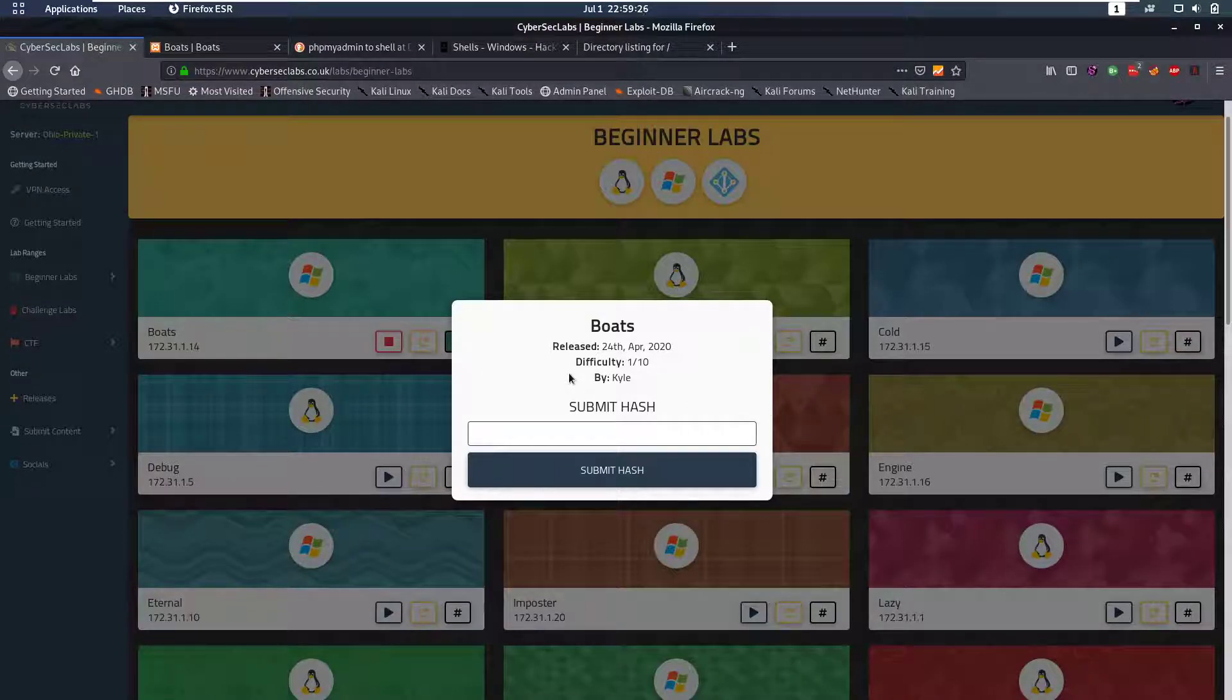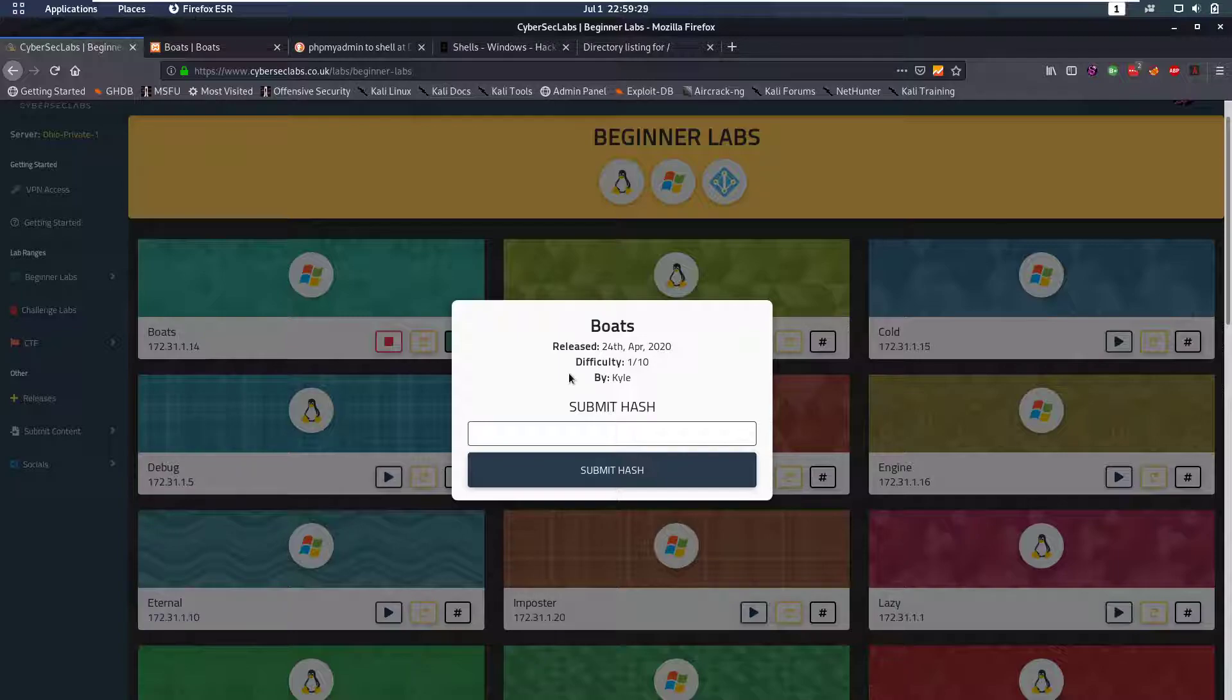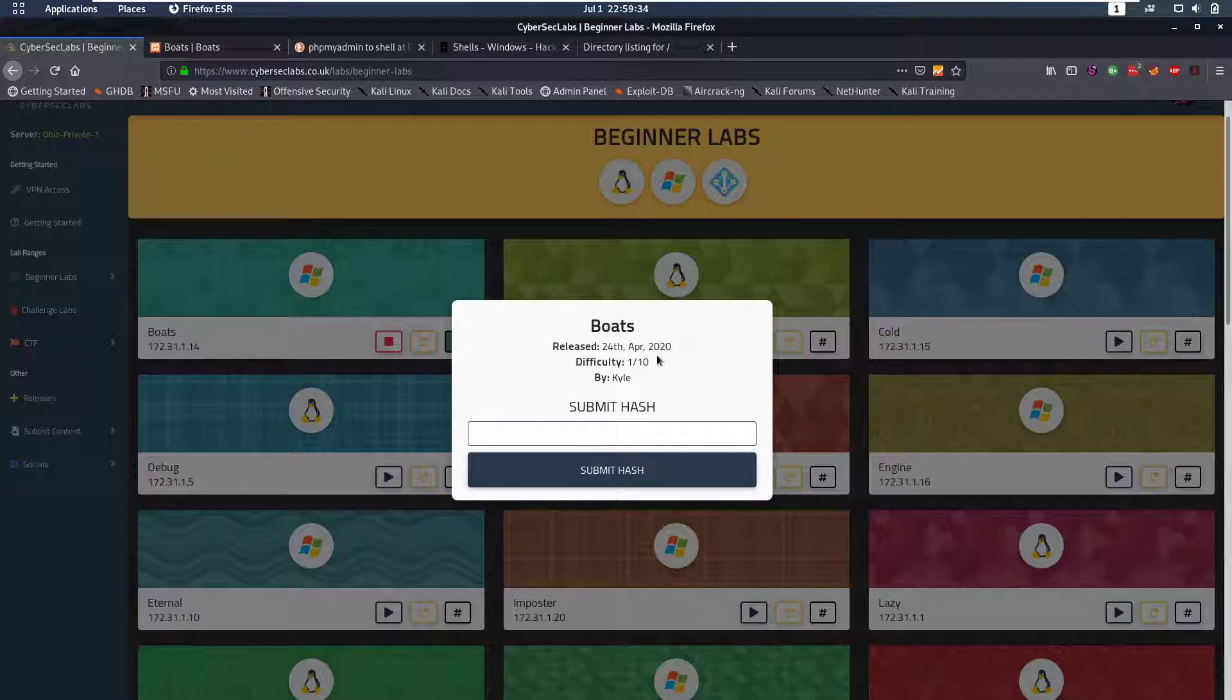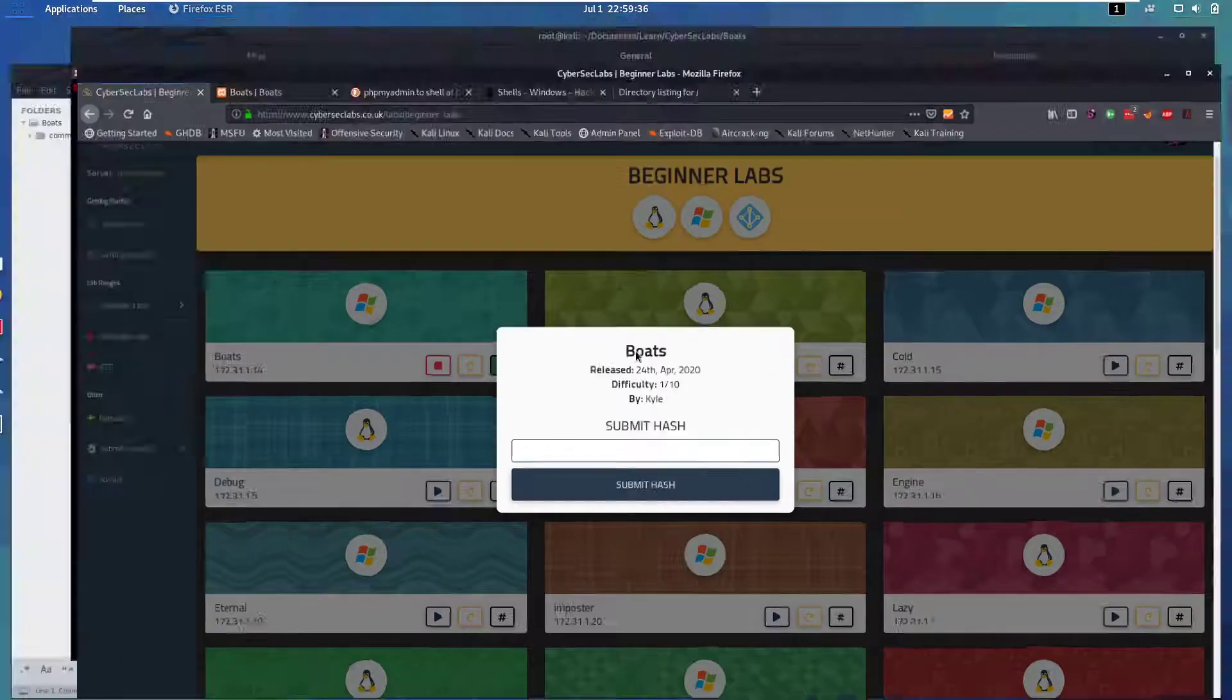Hello everybody and welcome back to this new video. Today we're going to be talking about a Windows box from HackTheBox Labs named Boats. This is a very easy box and we're going to walk through it right now.